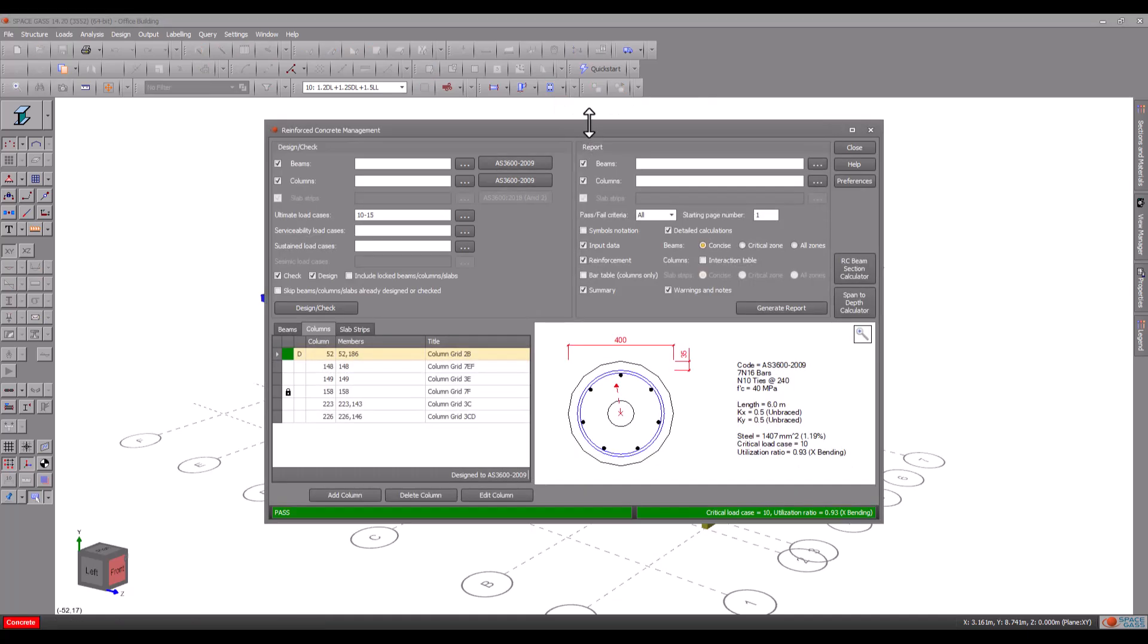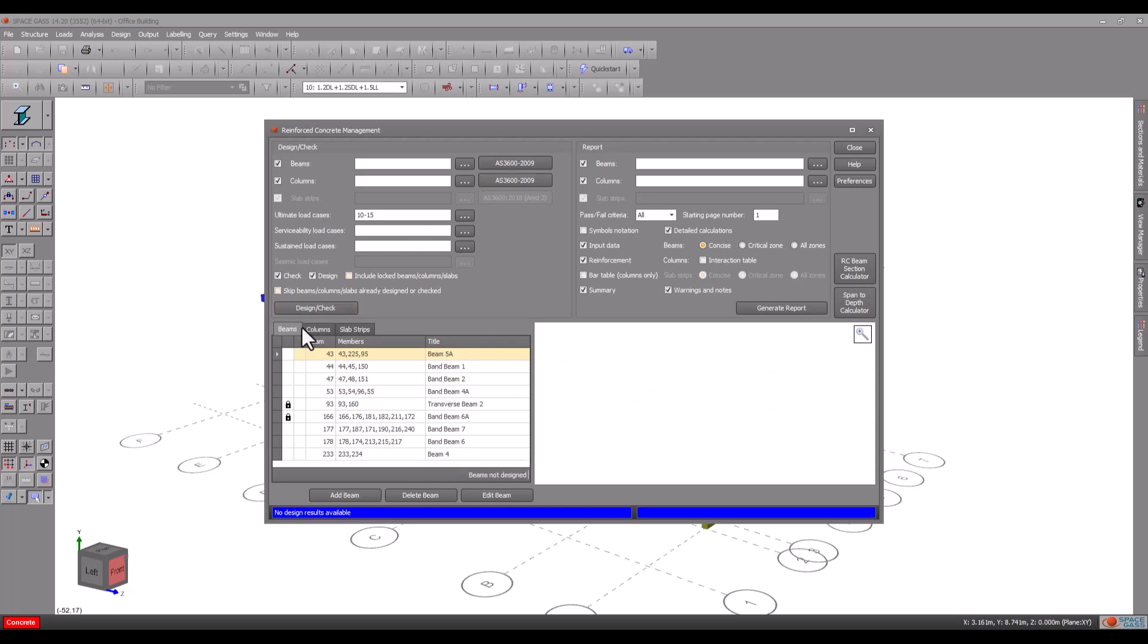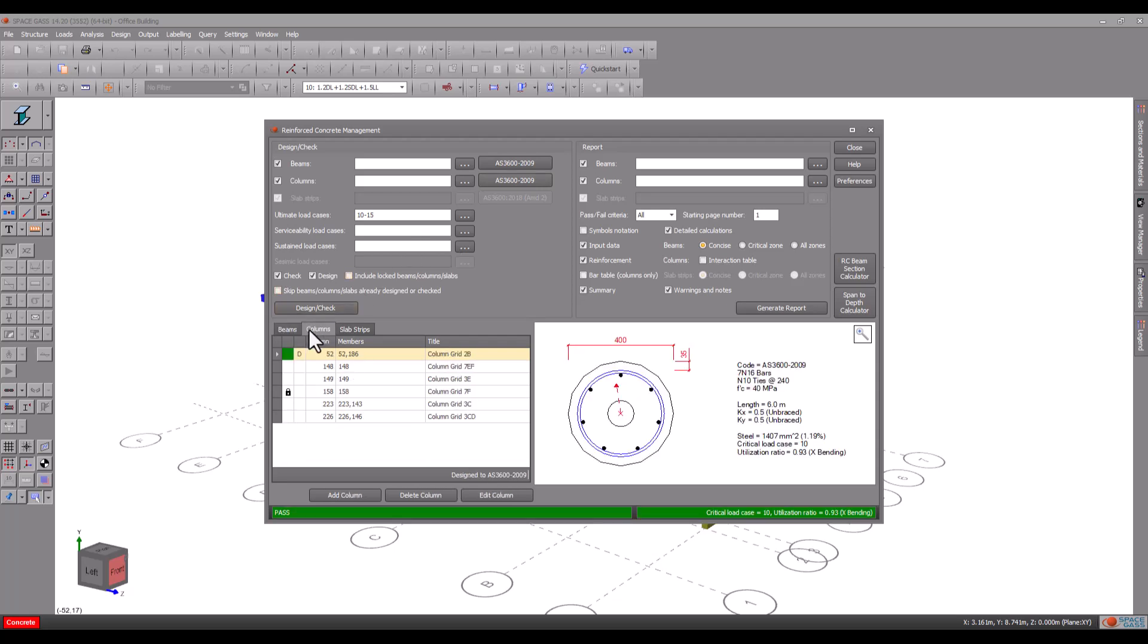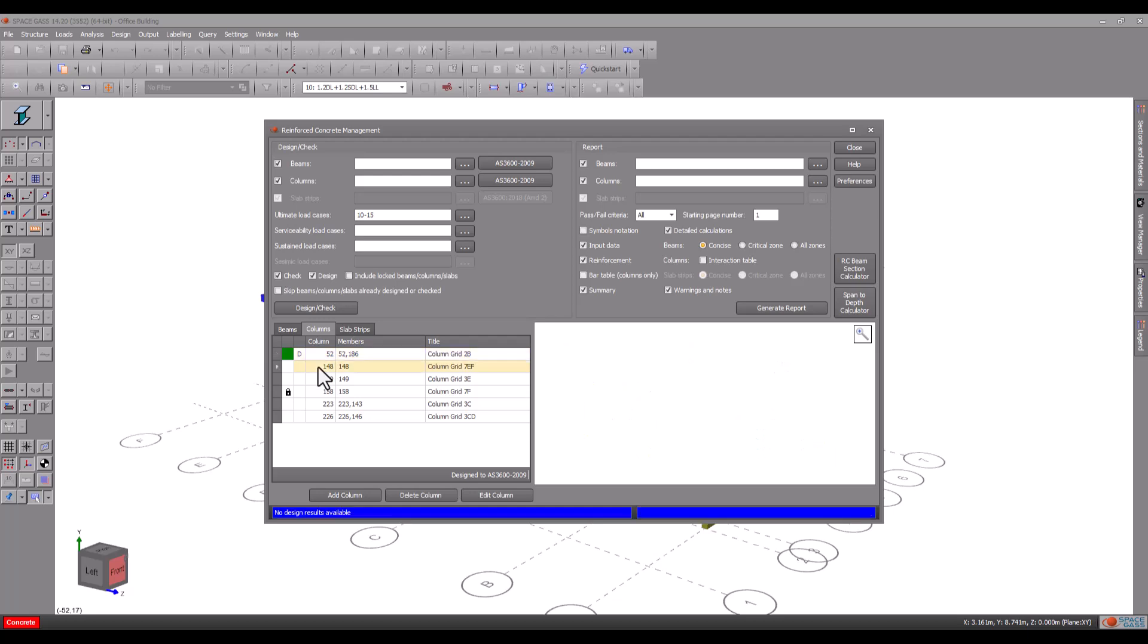The concrete manager shows all your columns, beams and footings in the table at the bottom and lets you open any one of them by double clicking it in the table.